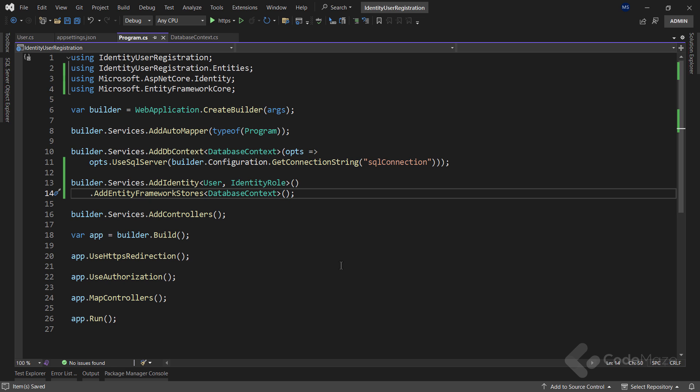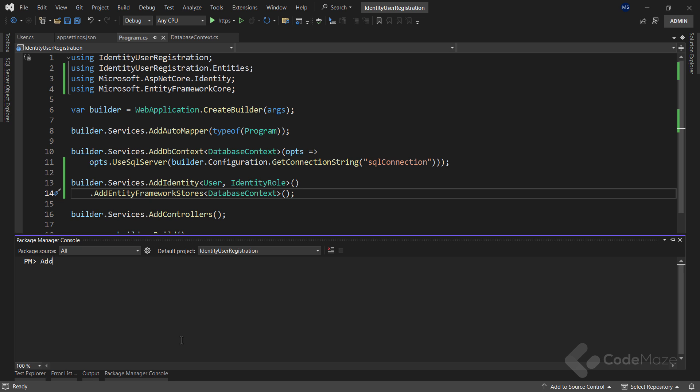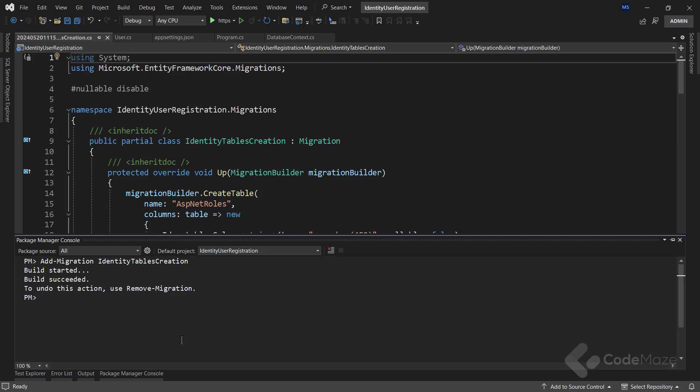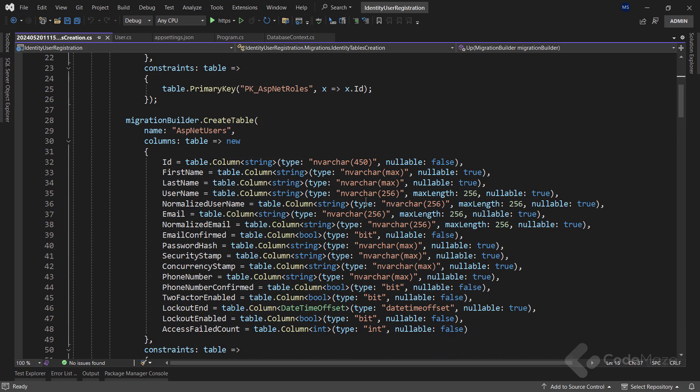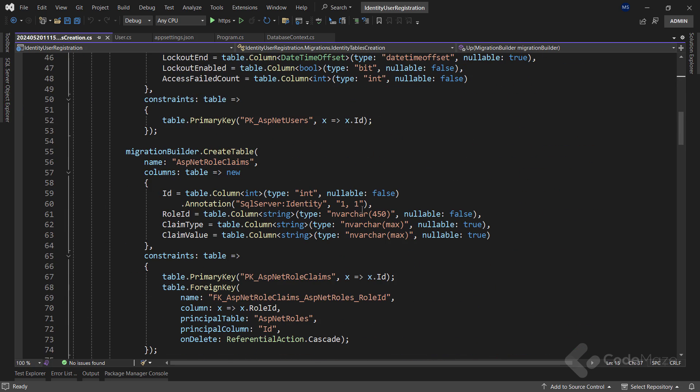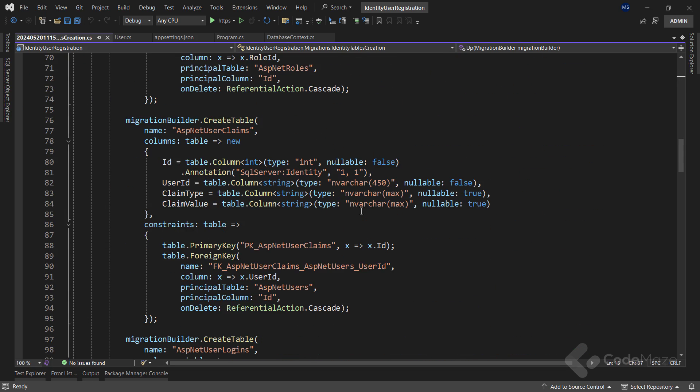With all this in place, we can create the required tables in our database. So let's create our migration files with the add migration command and let's add the name for the files. As you can see, I have a migration file with all the tables ready to be created.